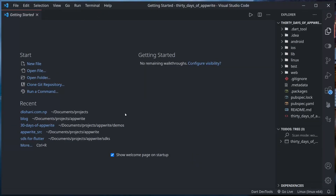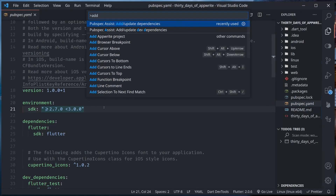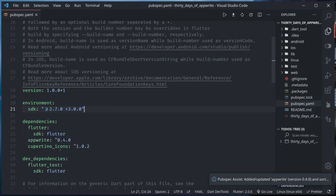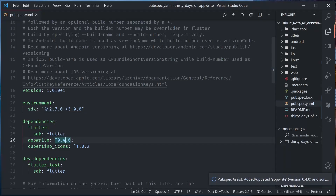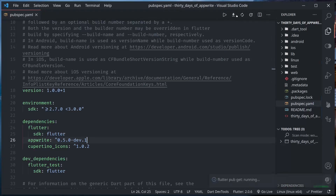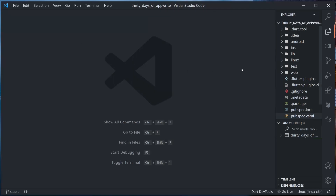I'm opening my project in Visual Studio Code. First thing I need to do is in the pubspec.yaml file, I need to add the dependency. So let me add the AppWrite dependency — and instead of 0.4.4.0, I will use 0.5.0.dev.1 — and let's run pub get. It's successful.